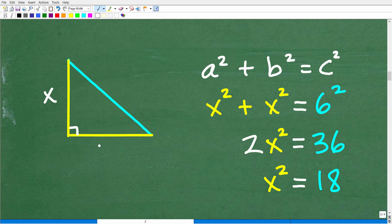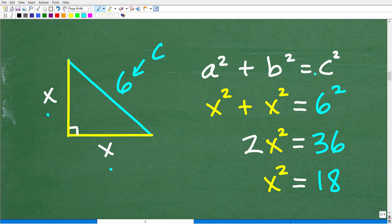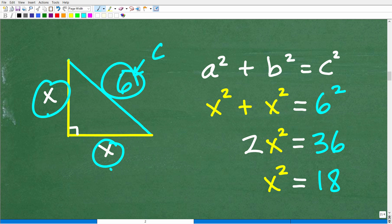This side is X, this side is X, and this side — the hypotenuse — is 6. So C equals 6, and either leg can be A or B — it doesn't make a difference. Let's plug in our information: A squared is X squared, plus B squared is another X squared, equals C squared which is 6 squared. So X squared plus X squared gives us 2X squared, and 6 squared is 36.